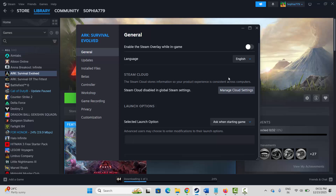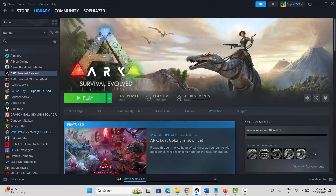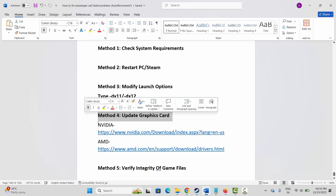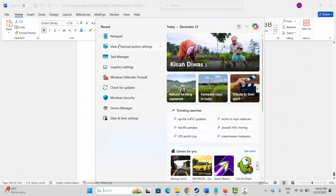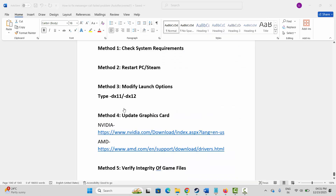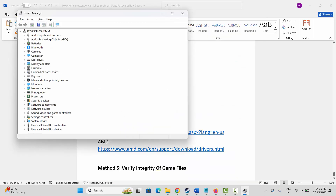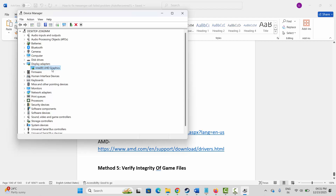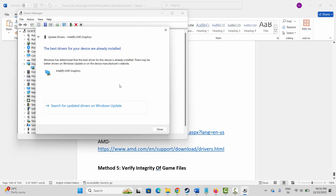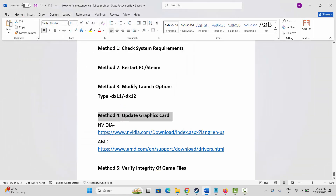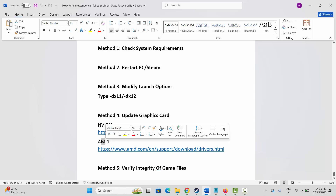If the issue still occurs, remove the launch option and move to the next method. The next method is to update your graphics card. Go to Windows Search and search for Device Manager. Expand Display Adapters, select your graphics card, right-click on it, click on Update Driver, then click on Search Automatically for Drivers. Nvidia and AMD users can also go through the link provided in the description.